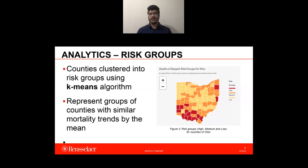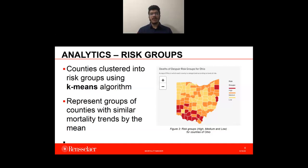The counties are clustered into risk groups using the K-Means algorithm, which also smooths out inherent noise in estimated mortality rates. The risk groups represent groups of counties with similar mortality trends by the mean. After extensive analysis, we decided to cluster the counties into three risk groups — low, medium, and high — for each state. If a state has six or fewer counties, clustering is not done and mortality trends for each county are shown separately. In Figure 3, we can see the deaths of despair risk groups from low to high for Ohio, and the same geographic plot can be obtained for all other states.